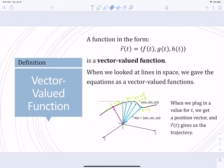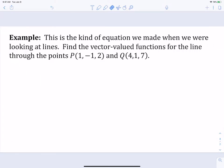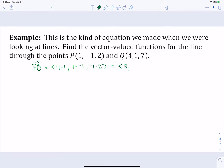We've already looked at vector-valued functions — it's exactly what we were doing when we were looking at lines in space. For example, to find the vector-valued function for a line through two points, we find the vector that goes between those two points because that gives us our direction: 4 minus 1, 1 minus negative 1, 7 minus 2. So the direction this line is moving in is the vector 3, 2, 5. We can take either one of our two points on the line, because that just gives us a starting point.